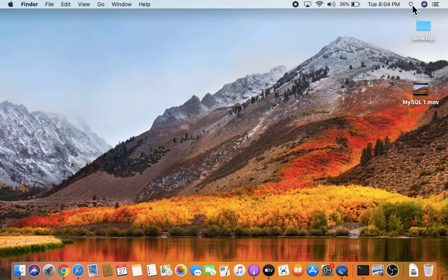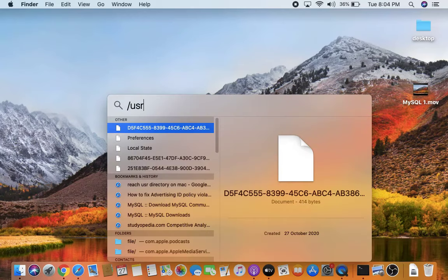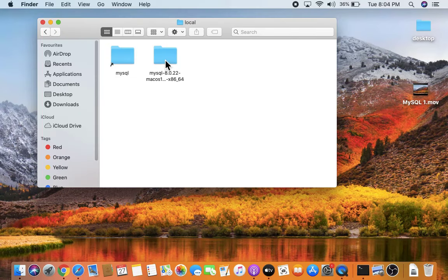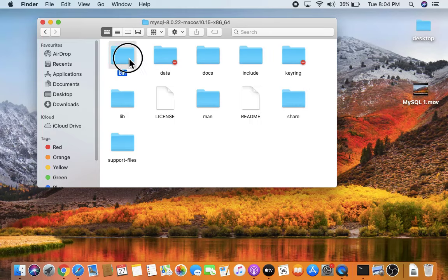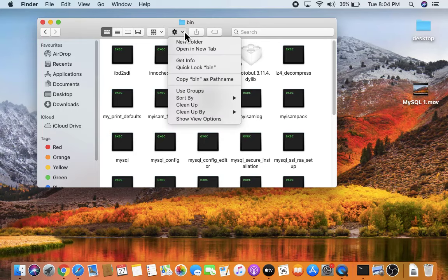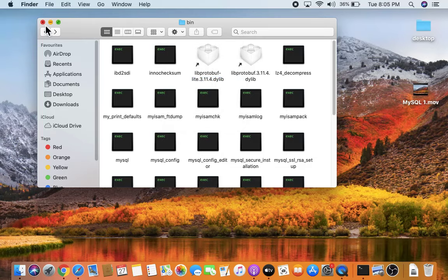Go to Spotlight search and type the usr directory, then click on it to open. Go to Local — the MySQL directory is visible. Double-click on bin and copy the path. The bin path is now copied.